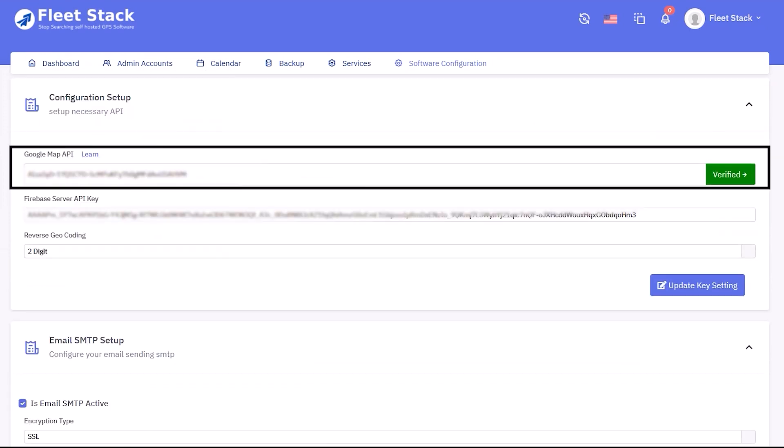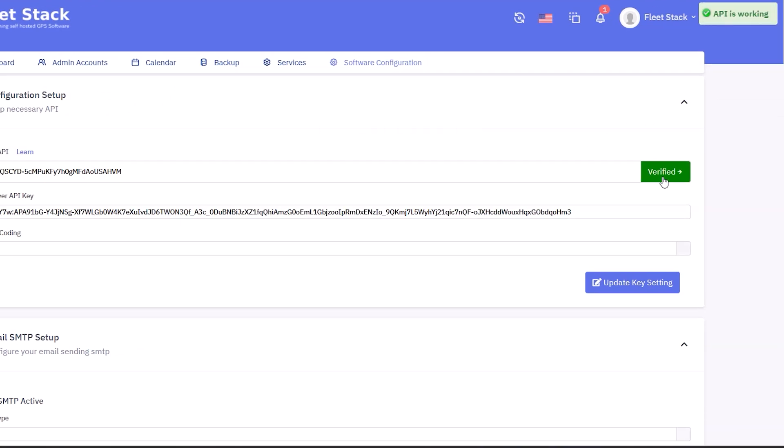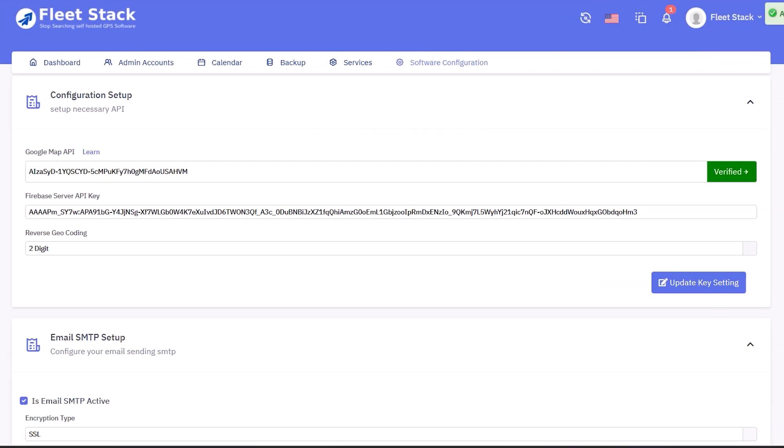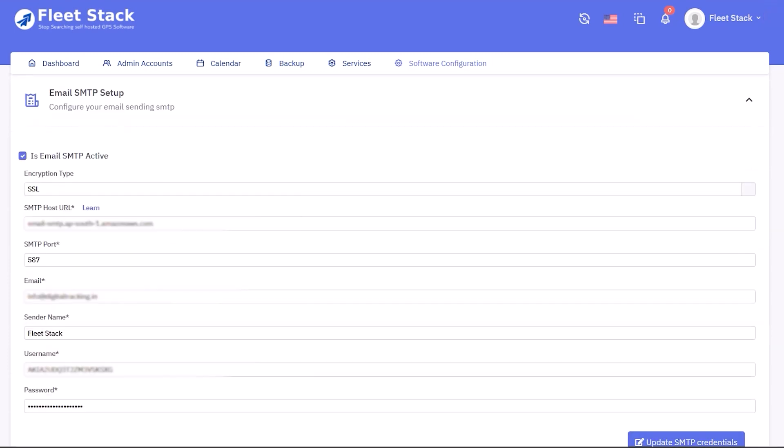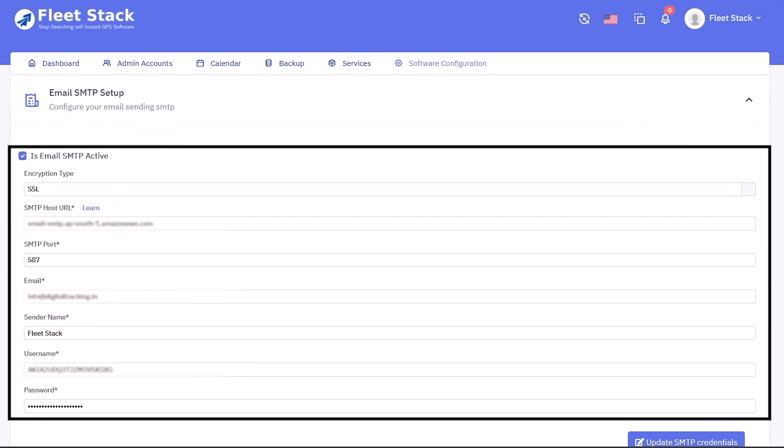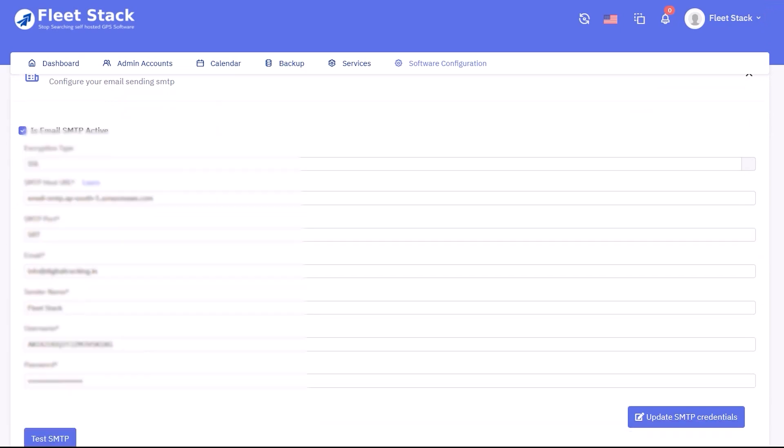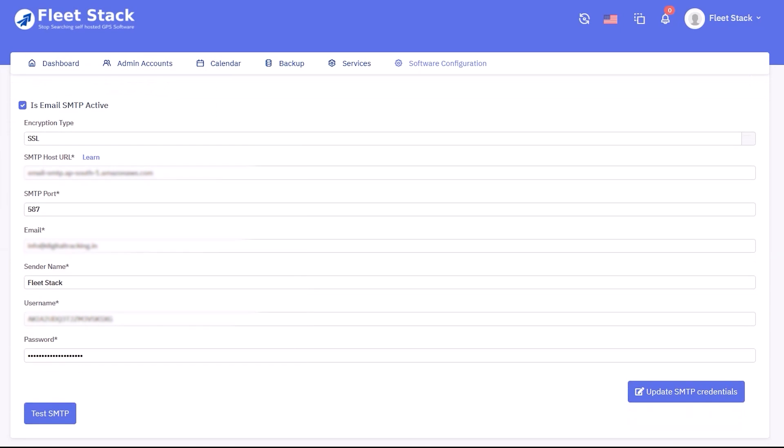Other configuration includes Google API key, which can be verified by clicking the verify button, Google Firebase server API key, and email SMTP configuration by entering email address, username, password, host, port, and encryption type. The SMTP can be verified using the test SMTP button.